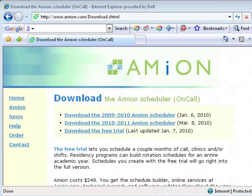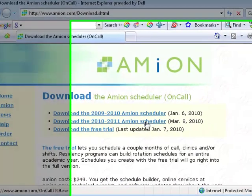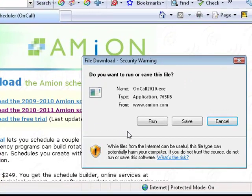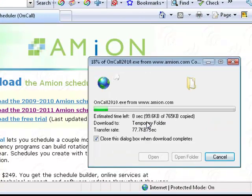Next, choose the version of the software you'd like to work with. Select Run or Yes when prompted.